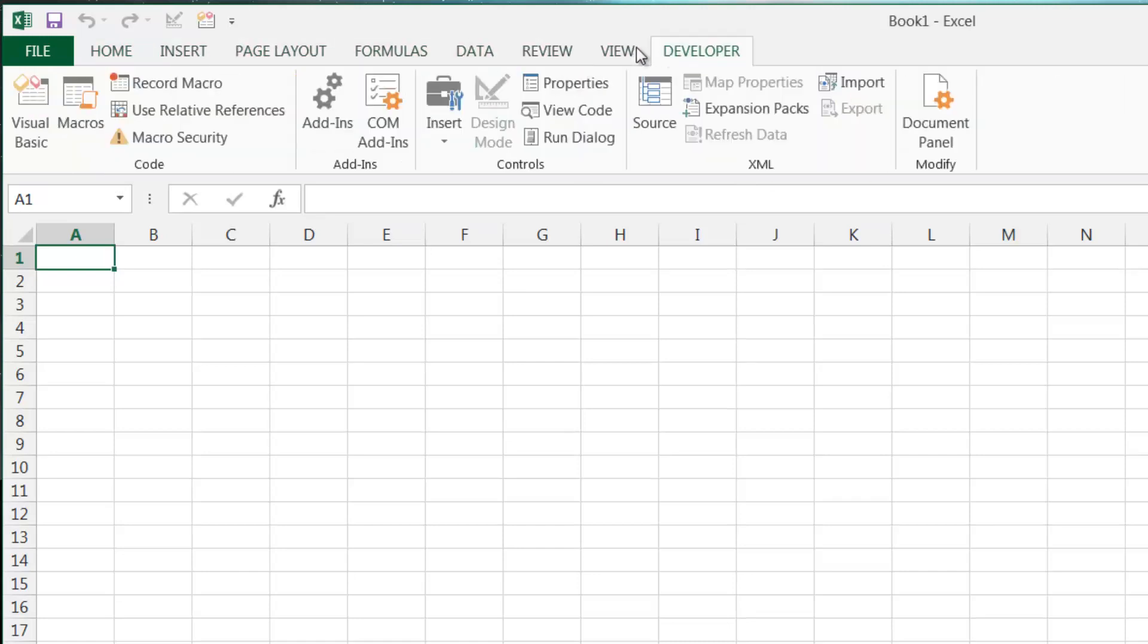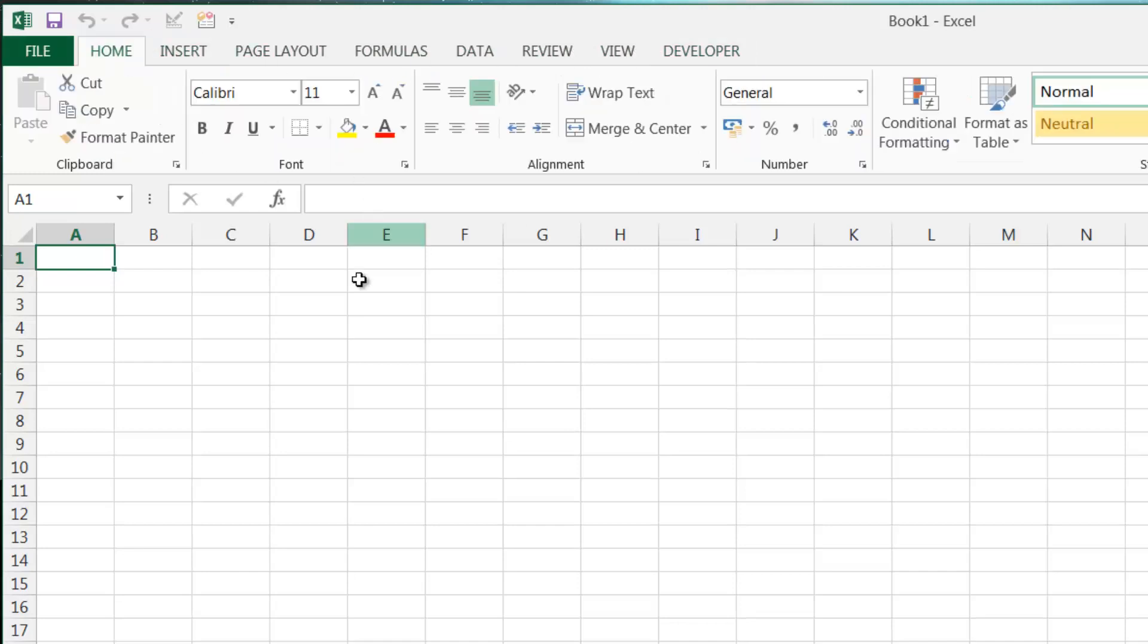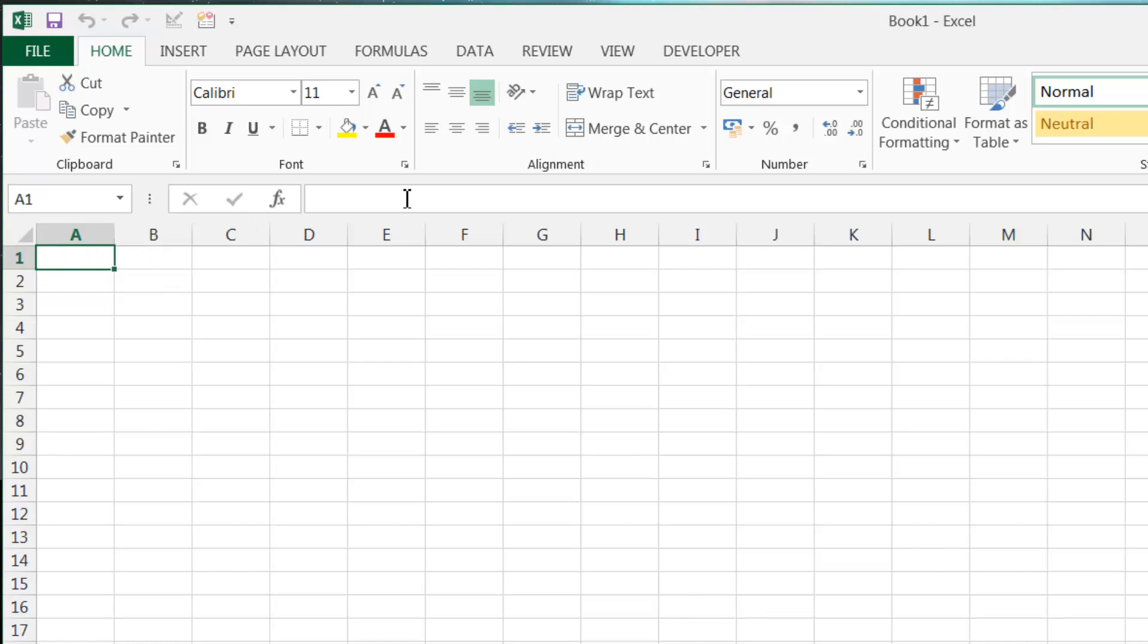As we move down, we've got our name range box here. So this is the name of the cell that you currently got selected. And then we've got the formula bar, that is where you can write your formulas.